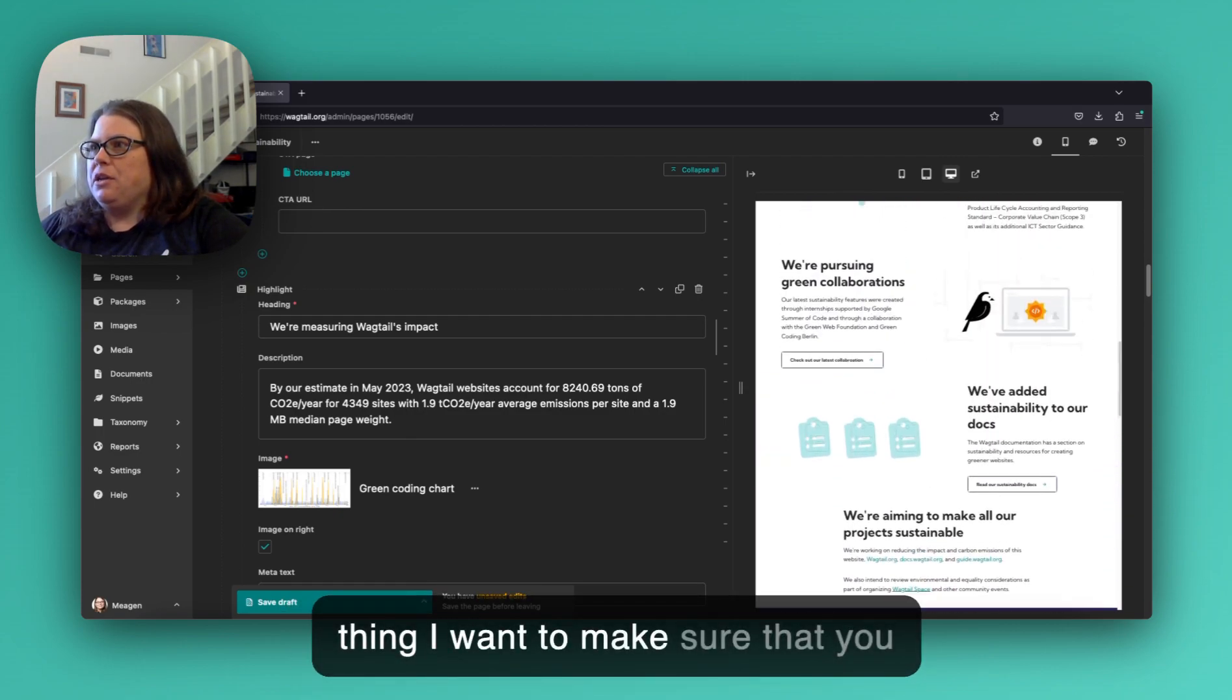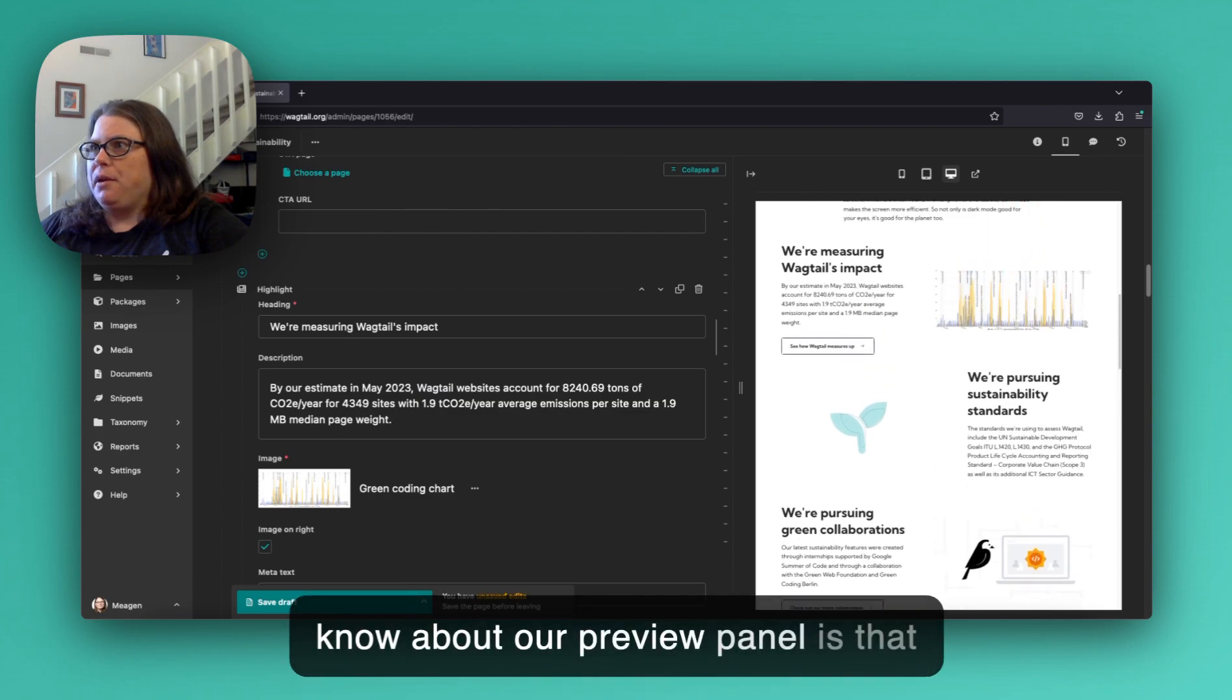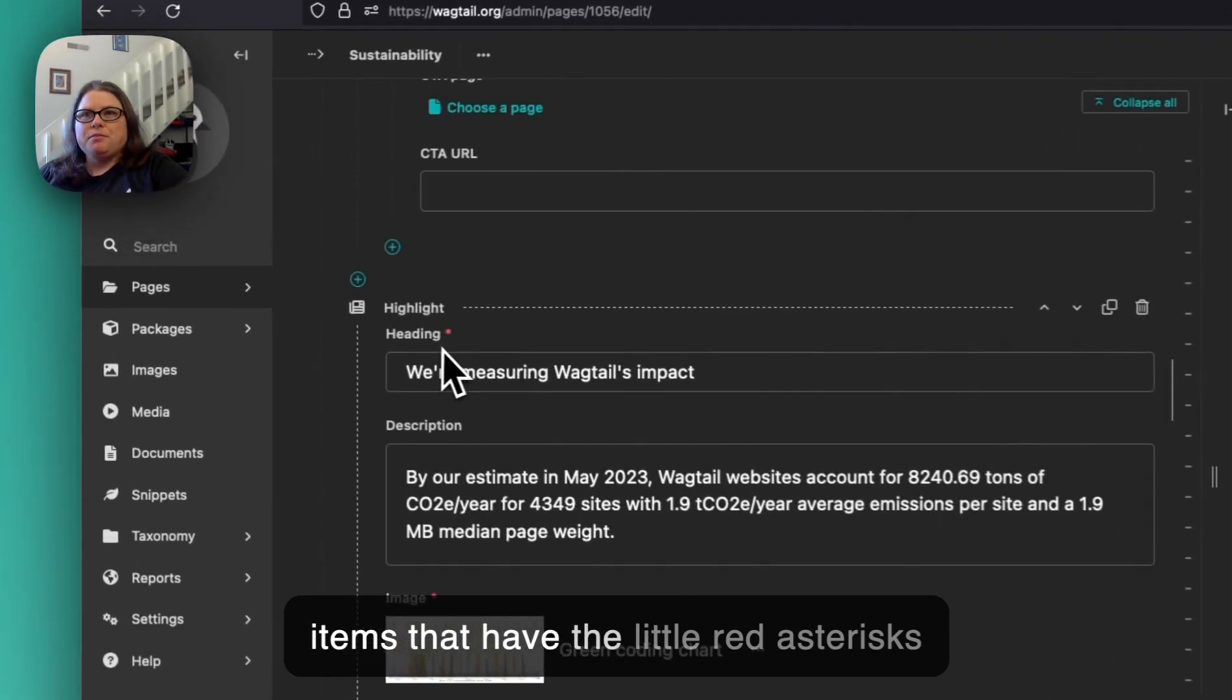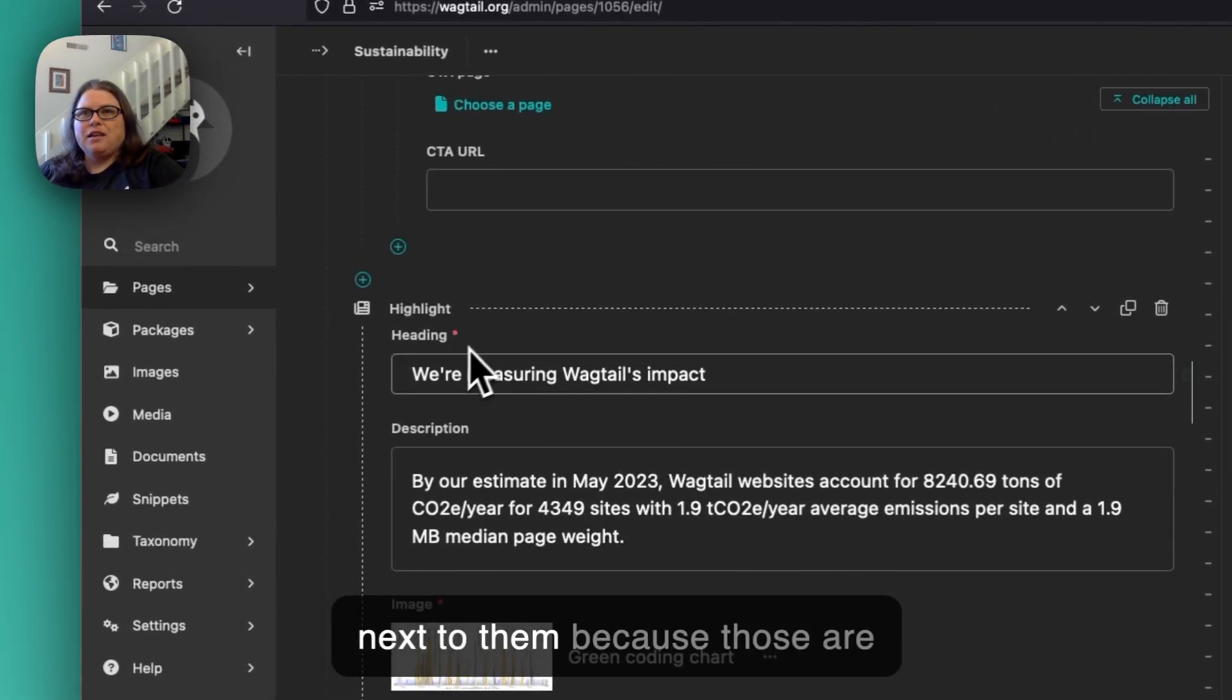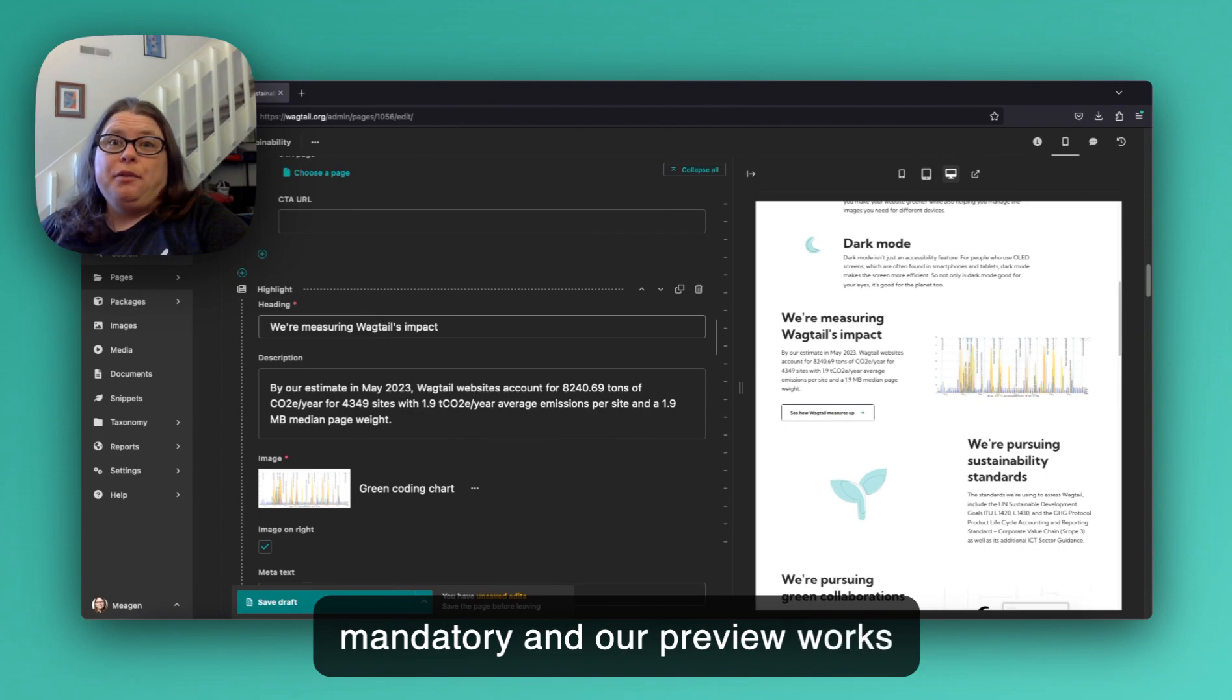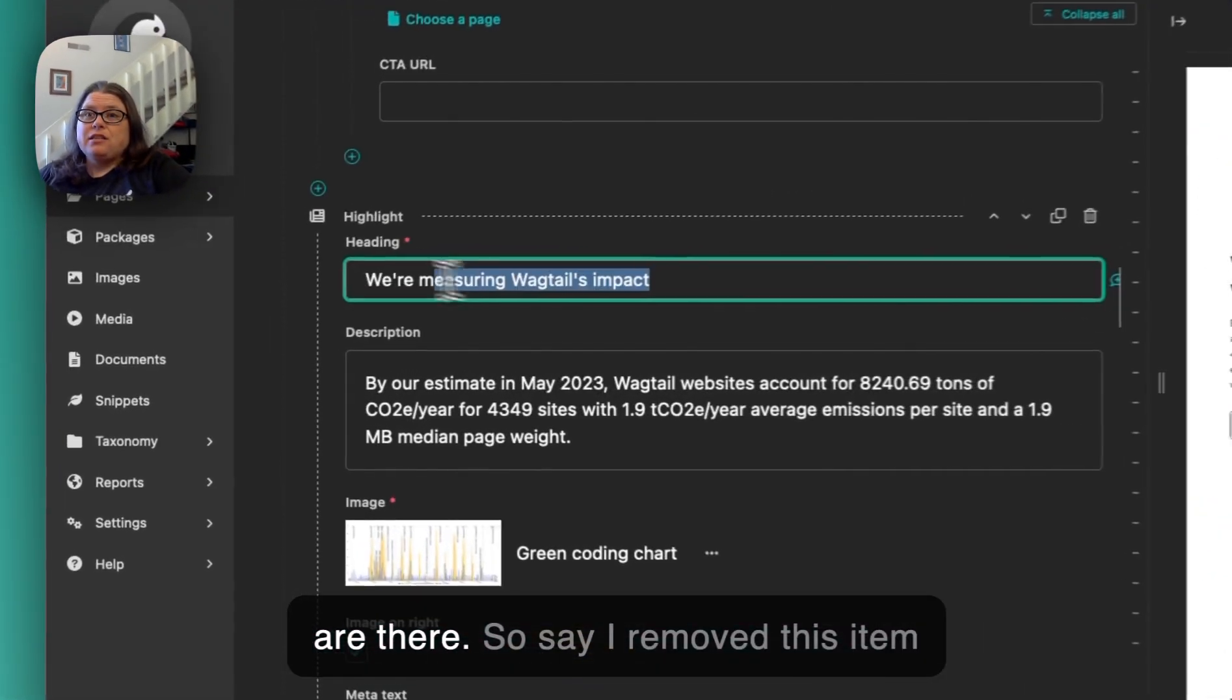Now one thing I want to make sure that you know about our preview panel is that you have to be careful around the items that have the little red asterisks next to them, because those are mandatory and our preview works best when the mandatory elements are there.